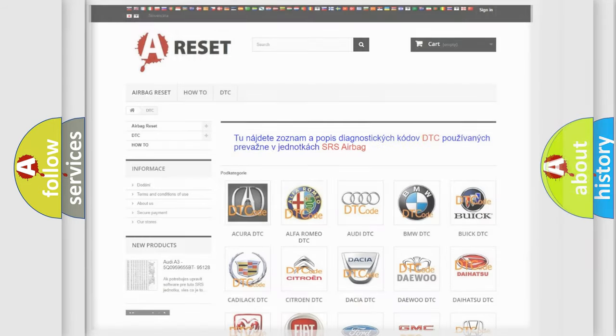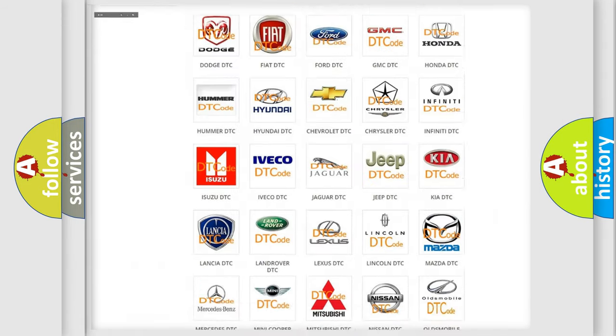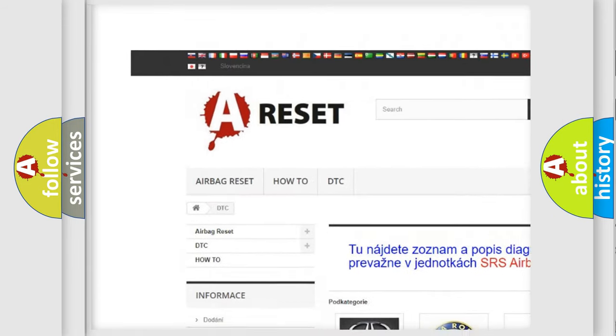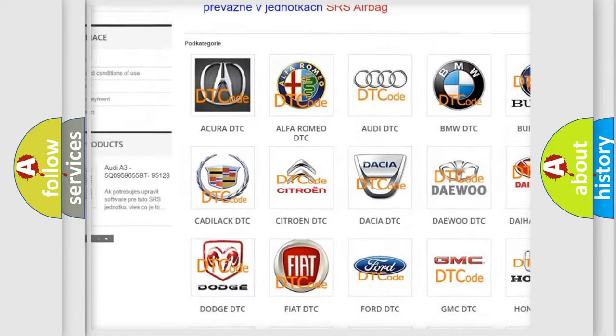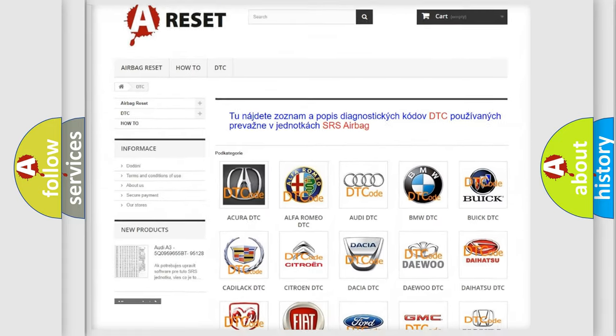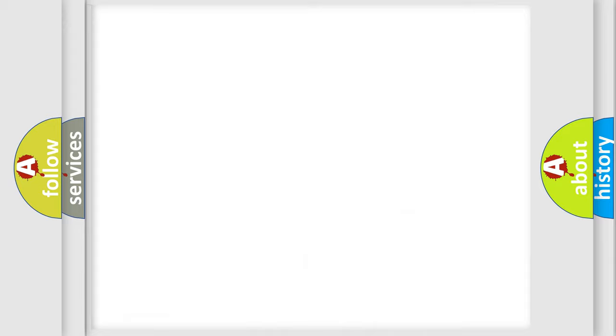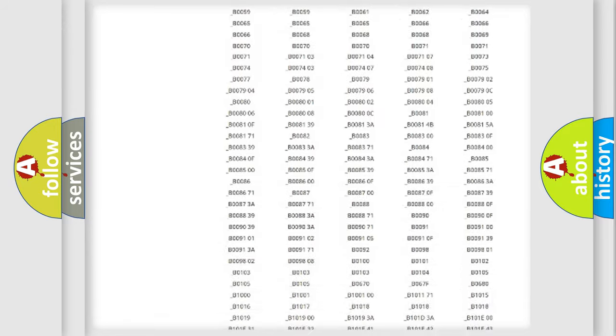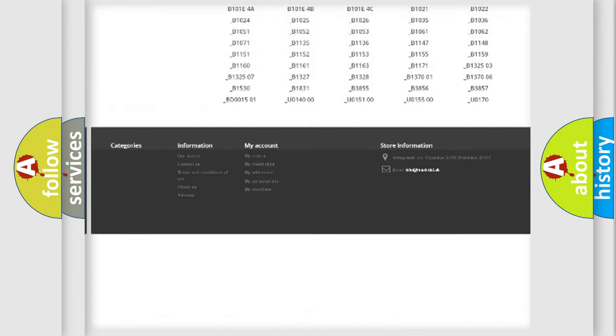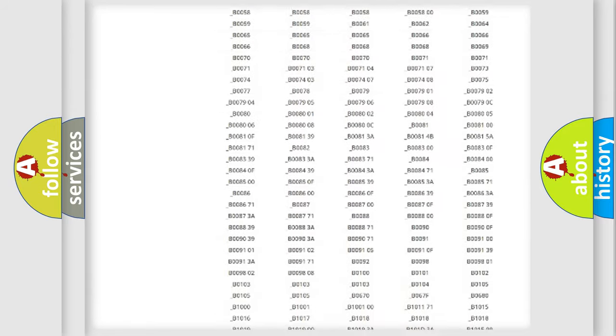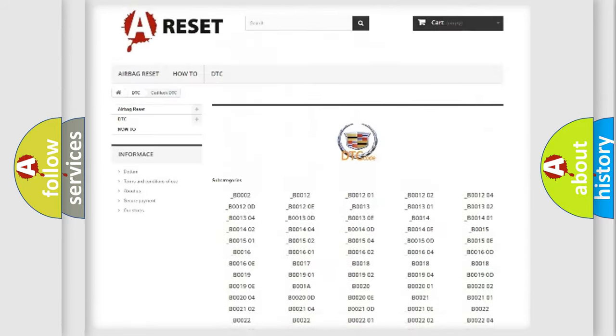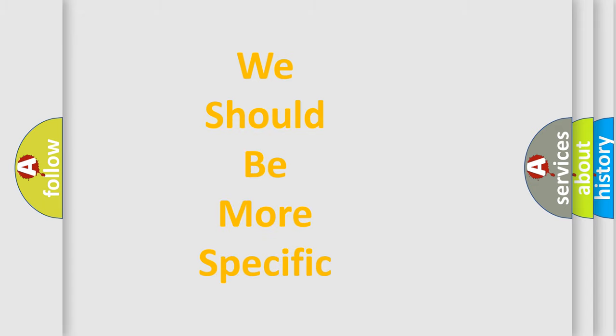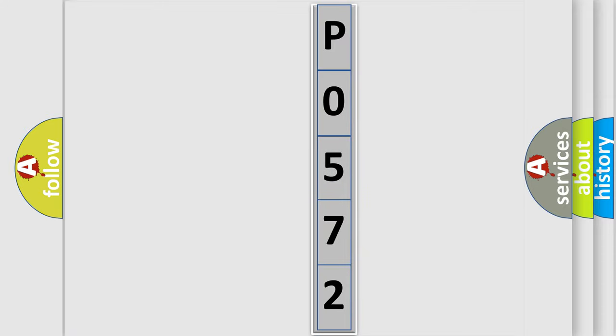Our website airbagreset.sk produces useful videos for you. You do not have to go through the OBD2 protocol anymore to know how to troubleshoot any car breakdown. You will find all the diagnostic codes that can be diagnosed in vehicles, also many other useful things. The following demonstration will help you look into the world of software for car control units.